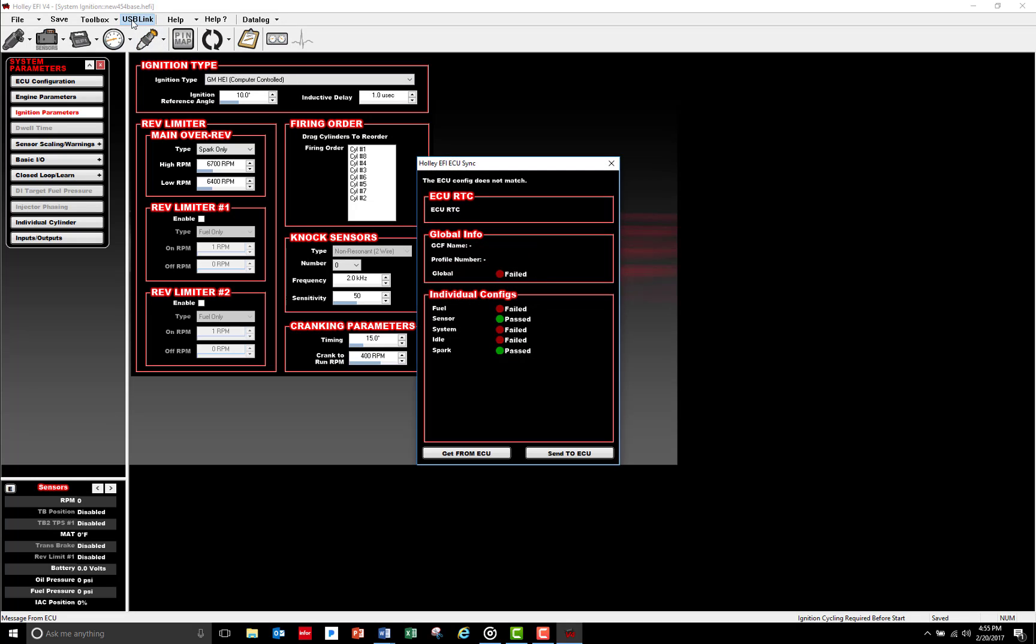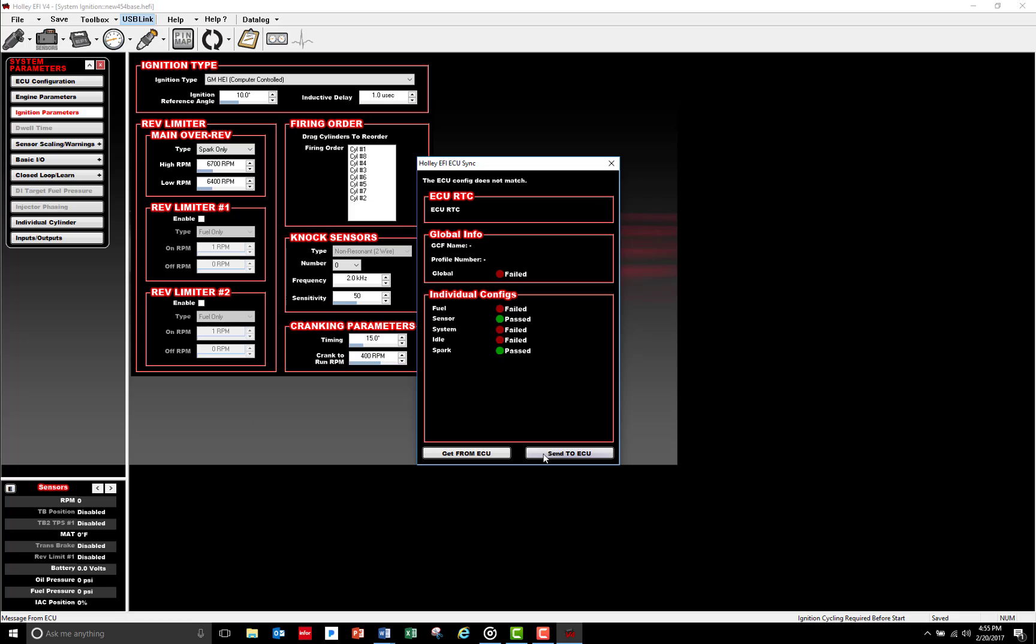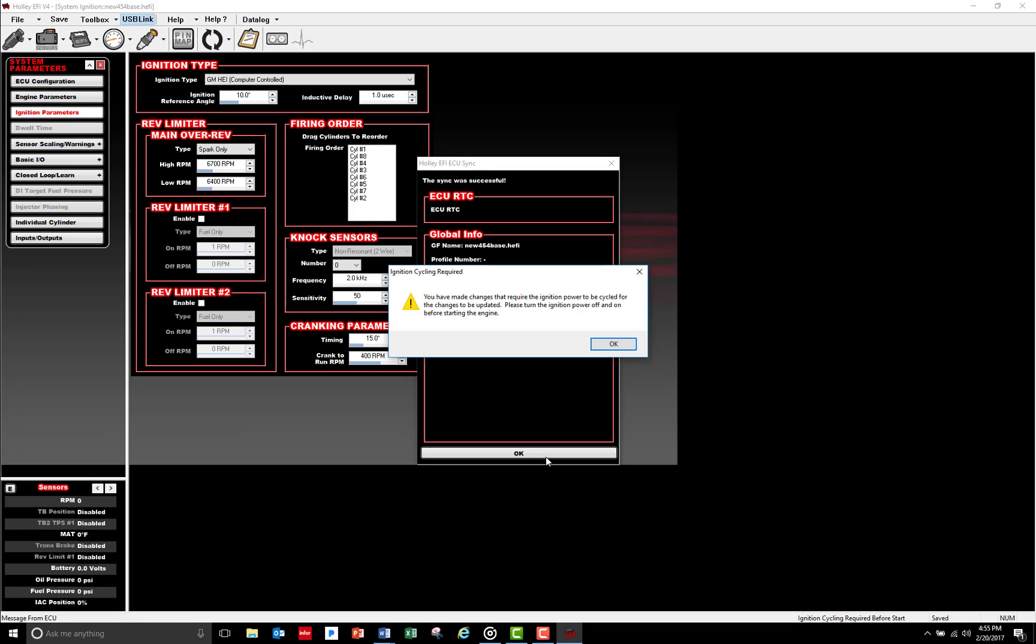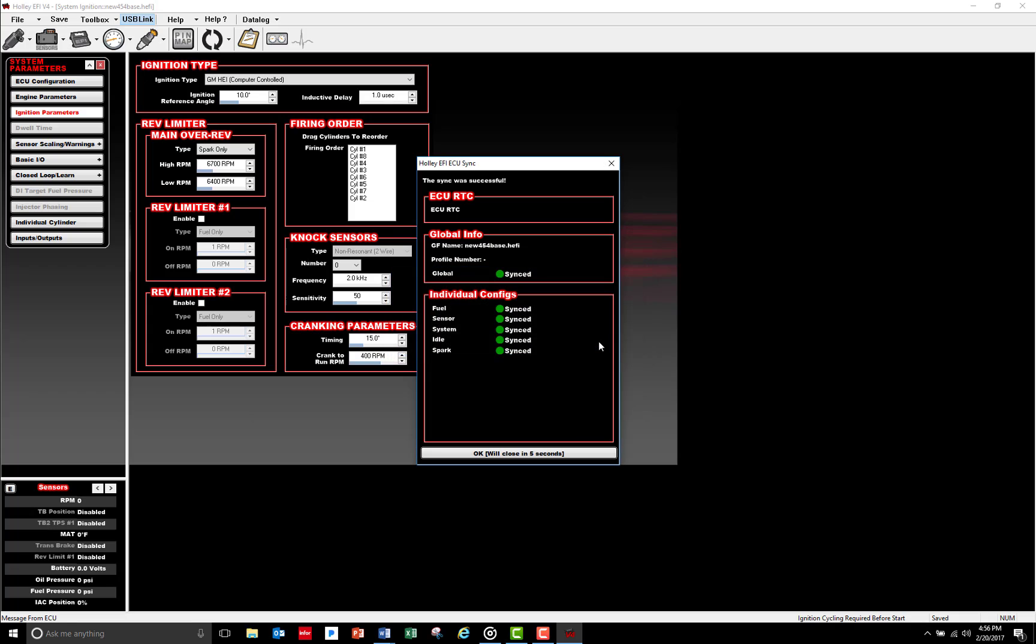The software is going to go through and compare the existing files on the ECU to the global folder you're trying to load. If things don't match, it'll show Fail and give you an option to either Get From or Send To ECU. Since we want to upload this new file, we're going to go ahead and click Send To ECU to upload that new global file.